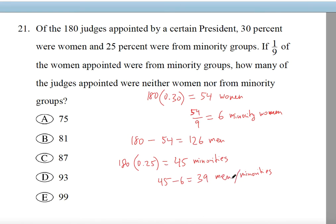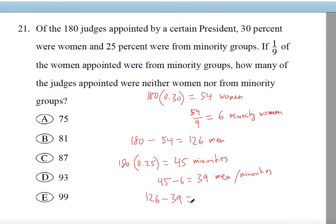Now we simply subtract the 39 men who are minorities from the 126 men. People that are neither women nor from minority groups are men who are not minorities. So 126 minus 39 gives us 87. That's the answer, C.